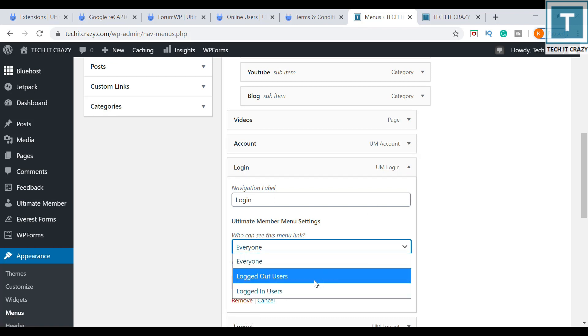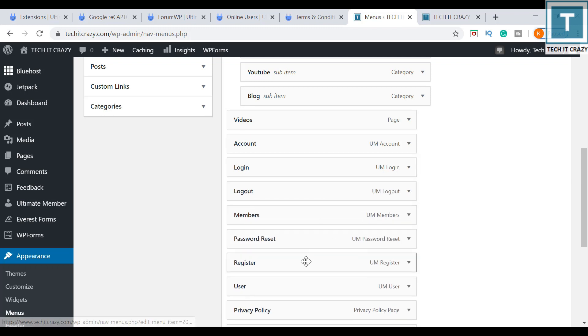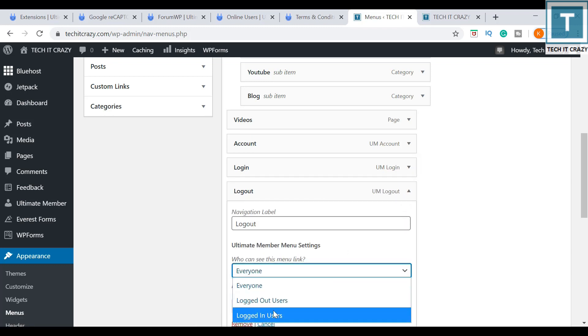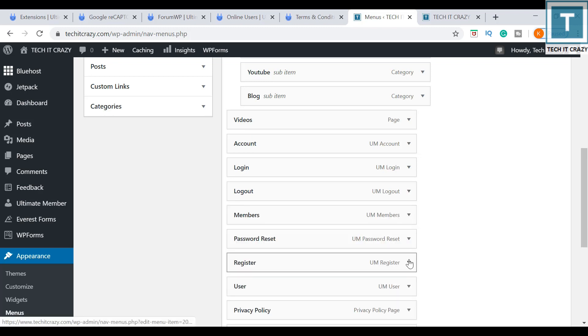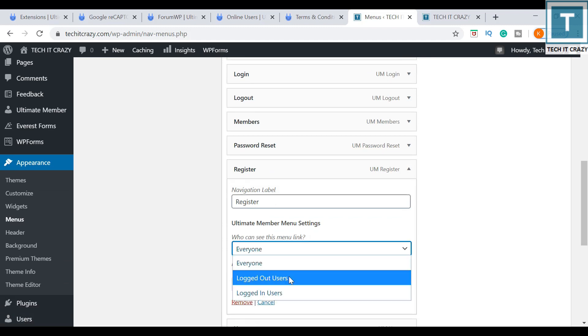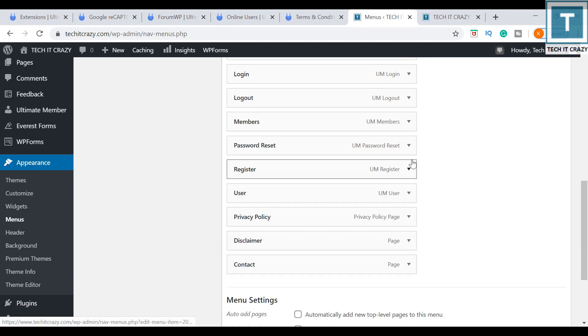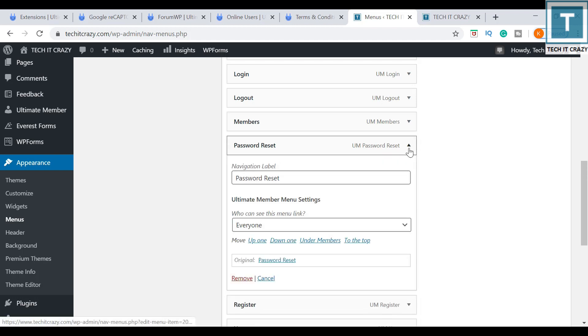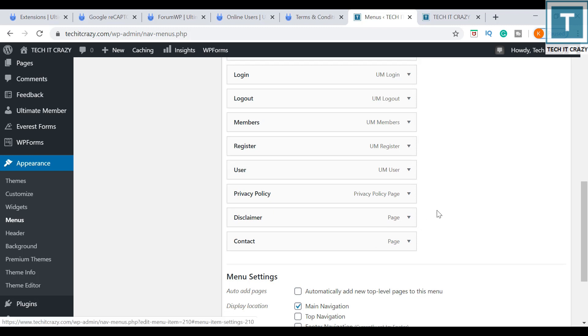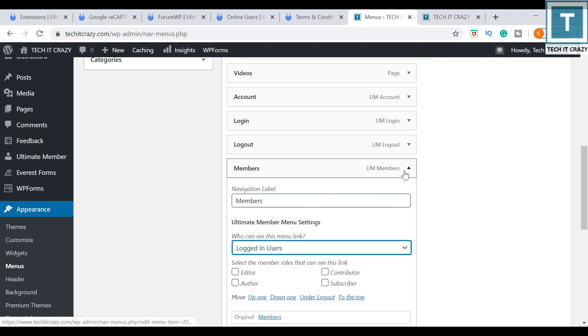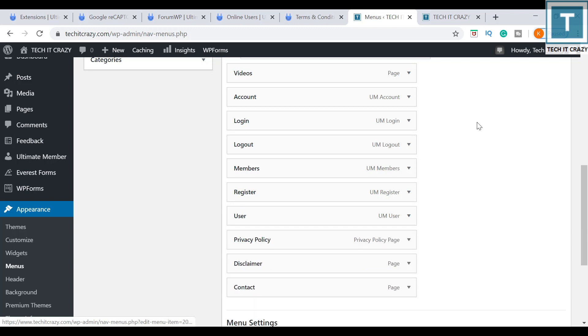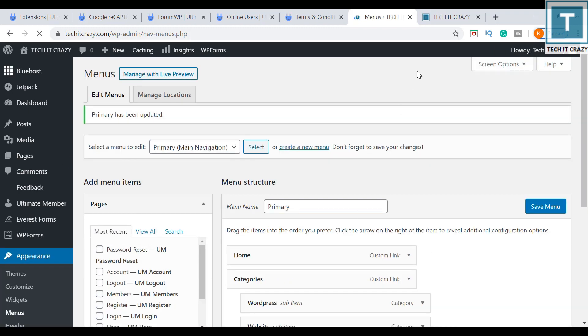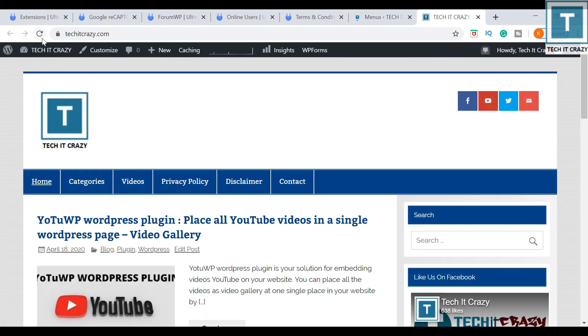So login for logged out users, logout for login users. Password reset, I am just removing from the menu. Members for logged in users. I just changed the primary menu, so let me check whether it is reflected in my website or not. So you can rearrange these things. I will use the incognito one to register some users from here.